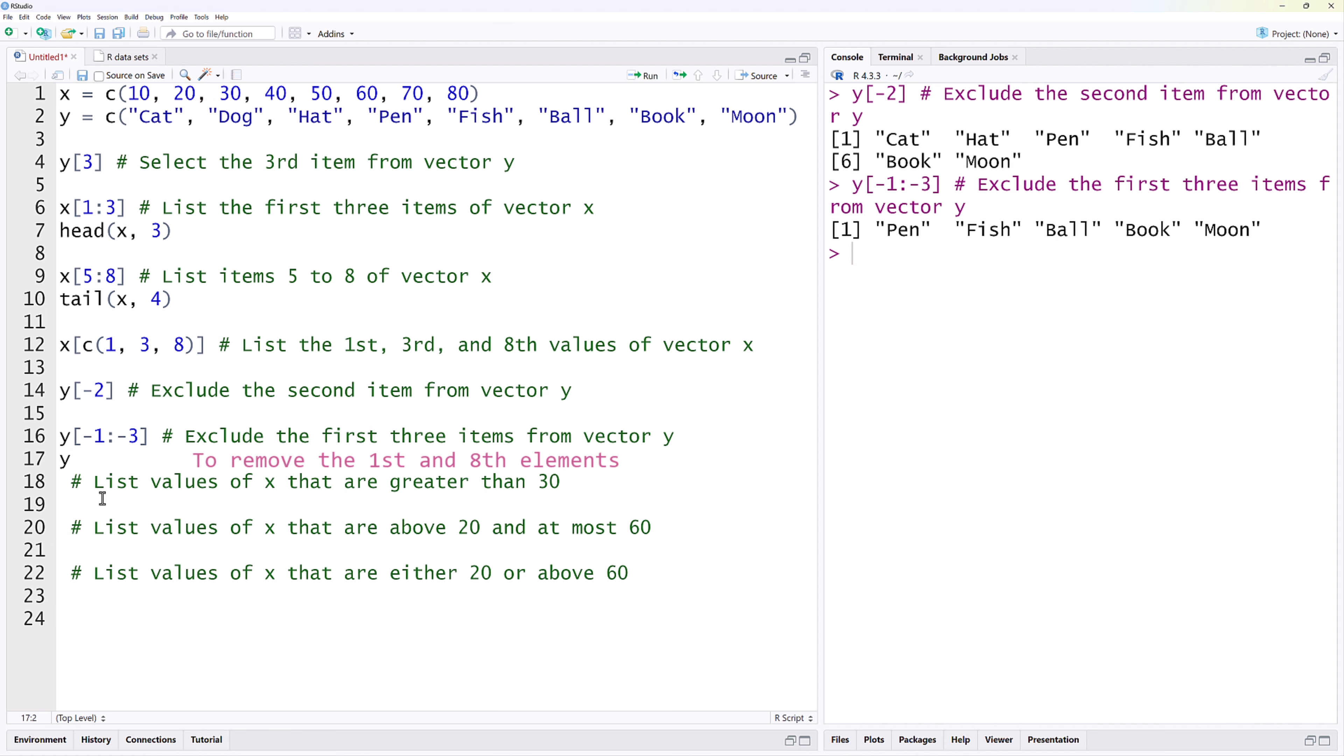To remove the first and the eighth elements, we can also index with a corresponding negative vector. You can see that cat and moon are now removed from the list.